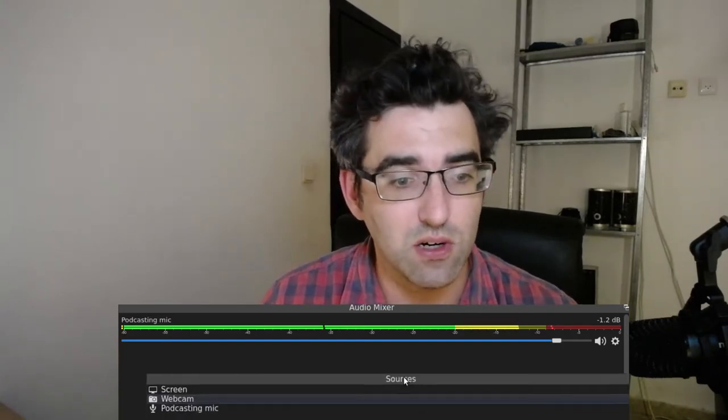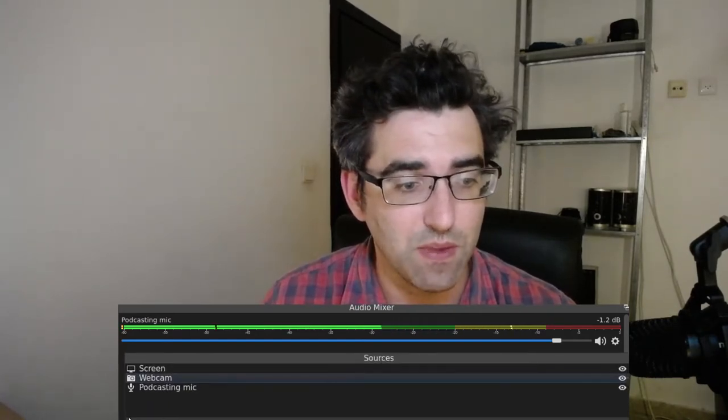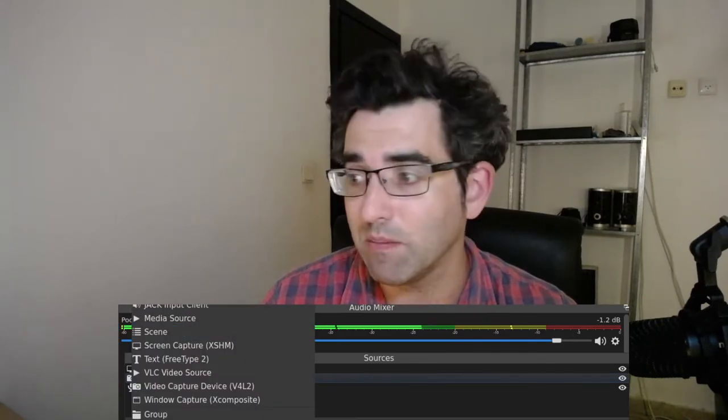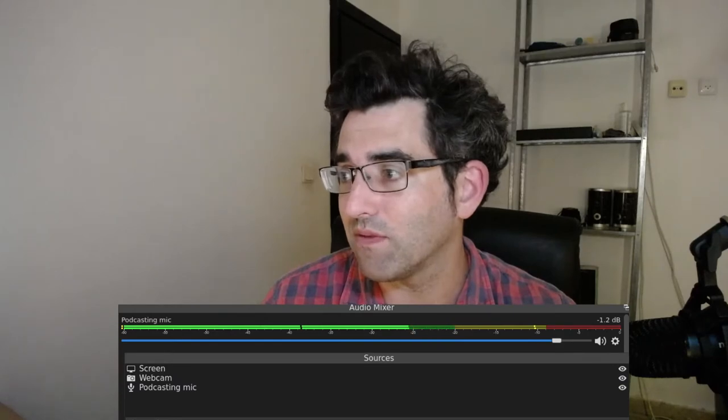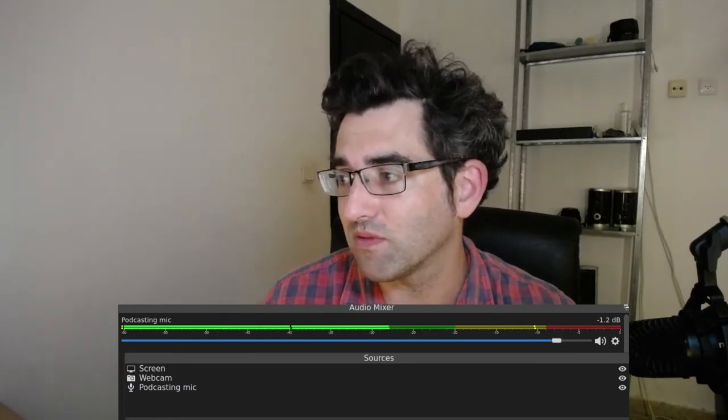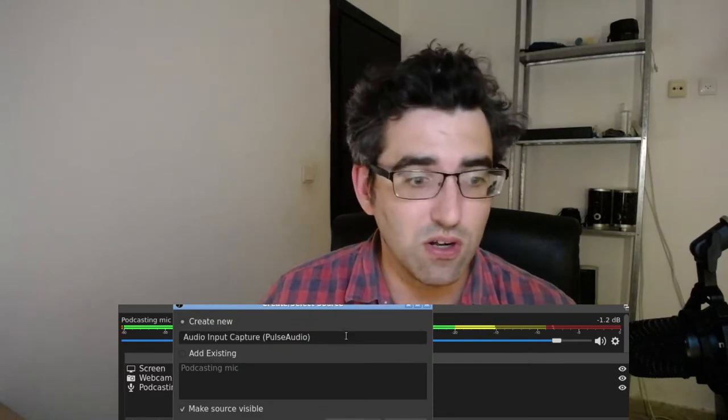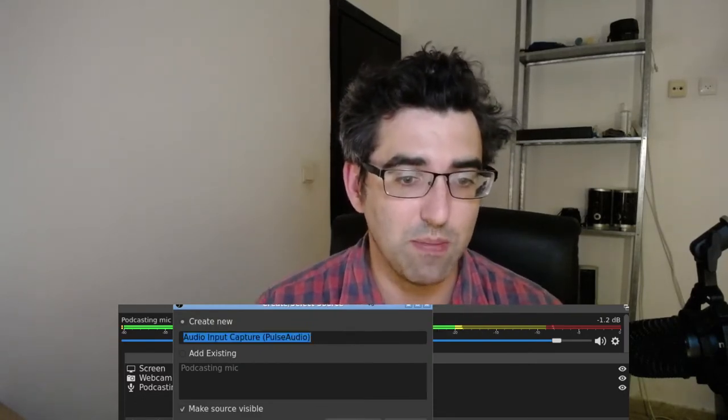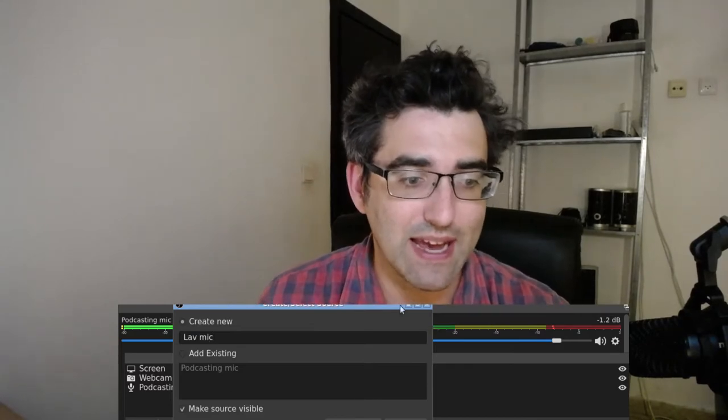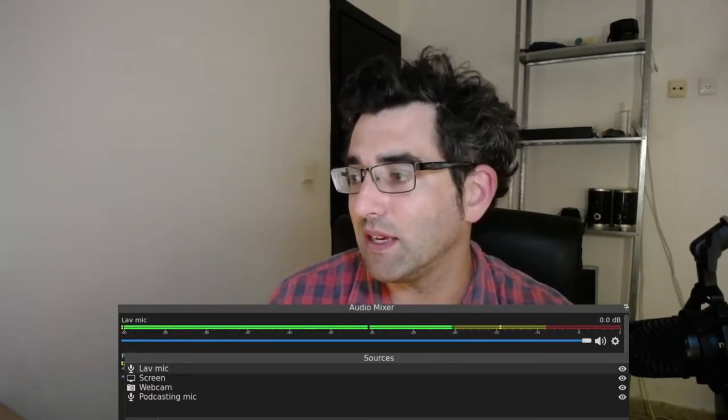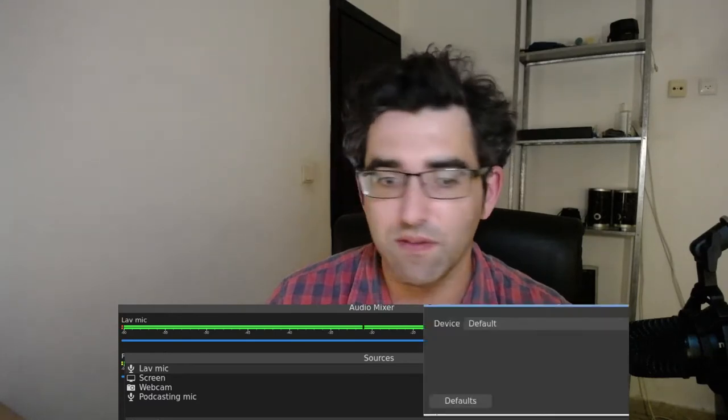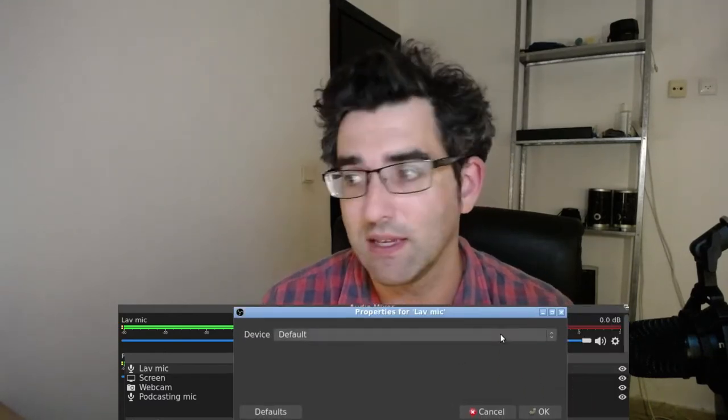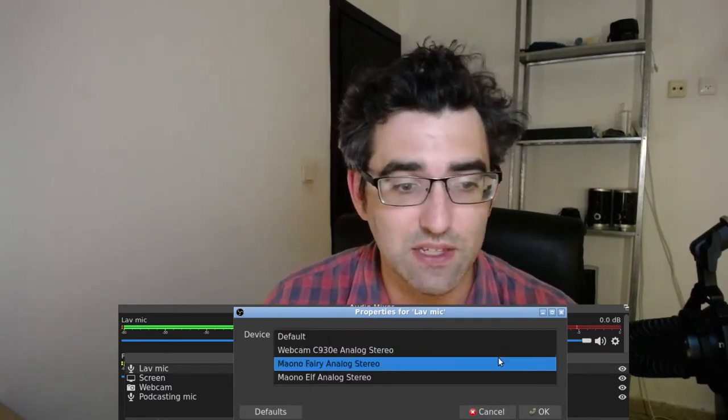Now I do think it's really helpful to properly label them. So I'm just going to take away the lav mic for a second here, down to just the podcasting mic which is the one that is currently in use. So you can see there's only one level visible in the mixer. What I will do is add a second microphone, and I'm going to go for an input capture.